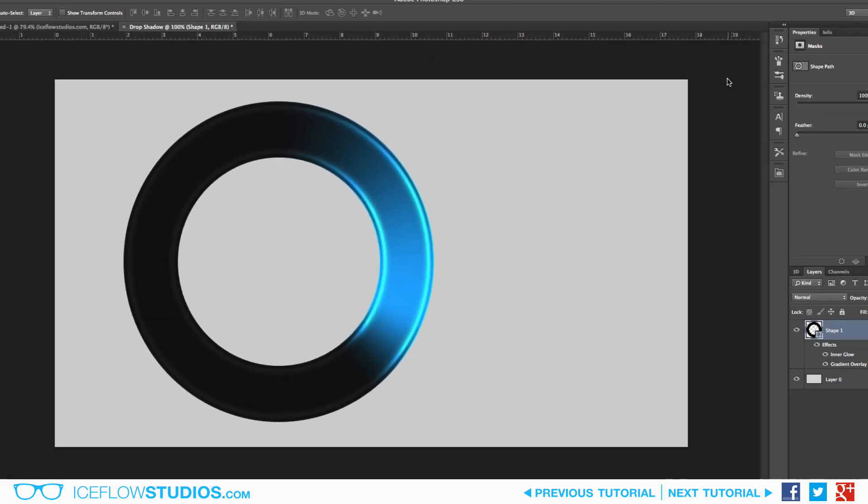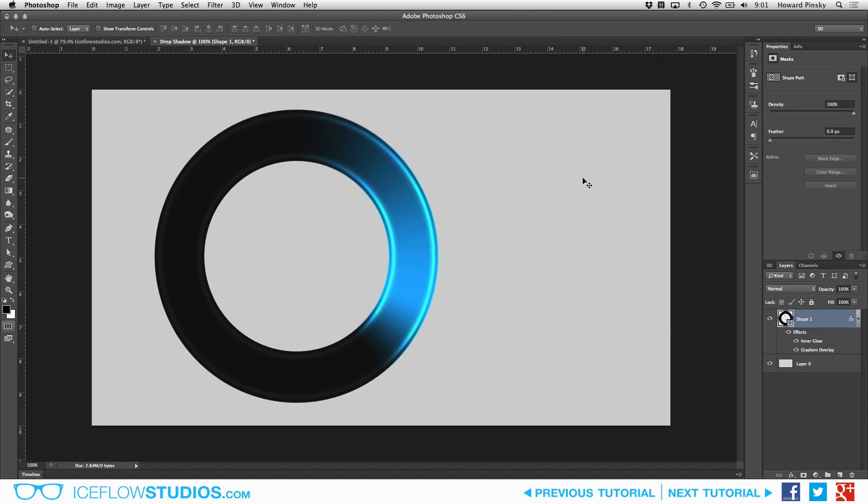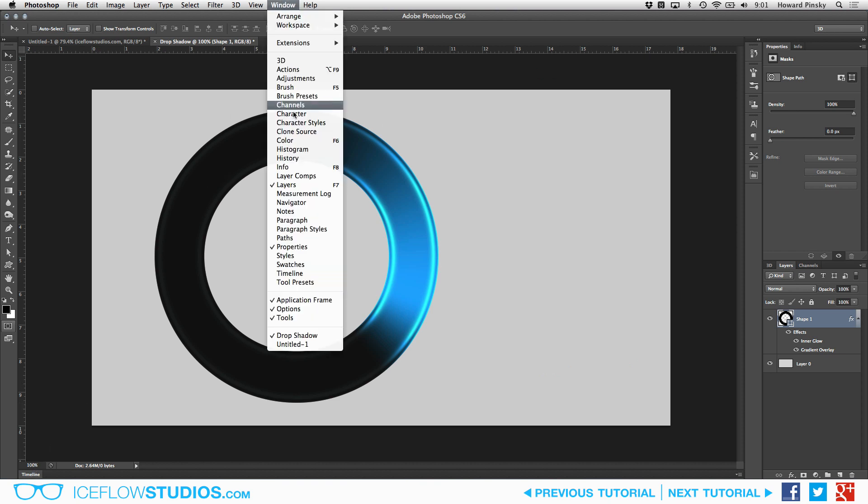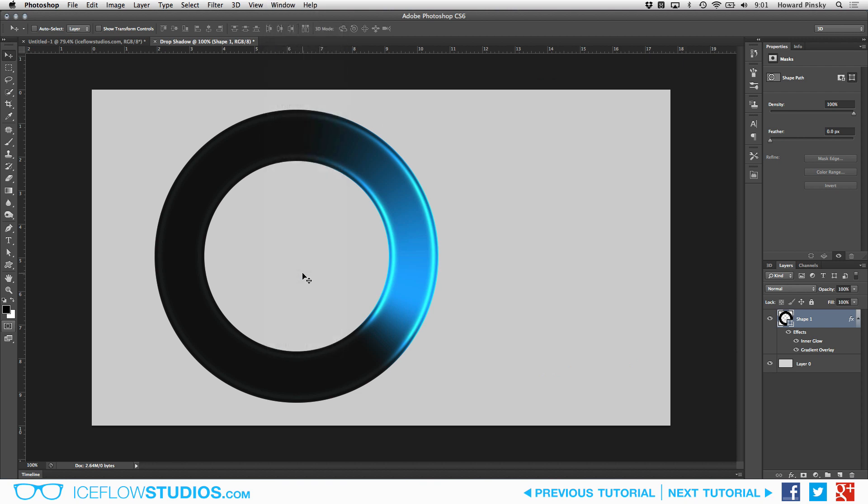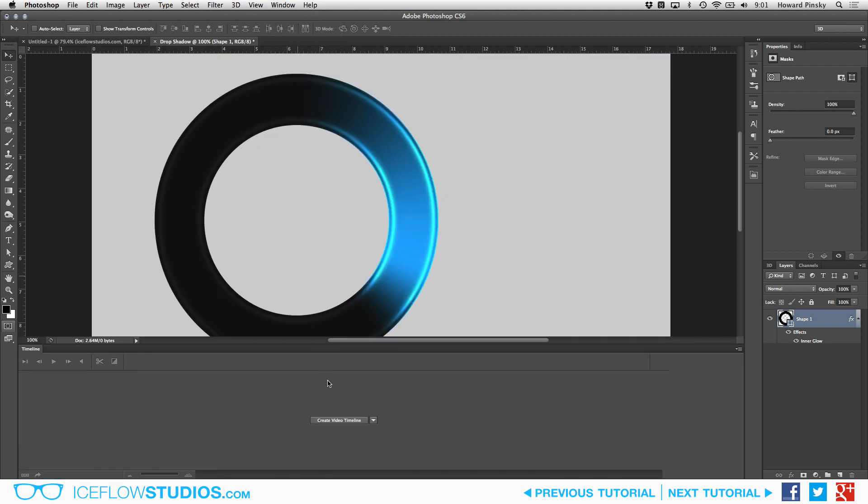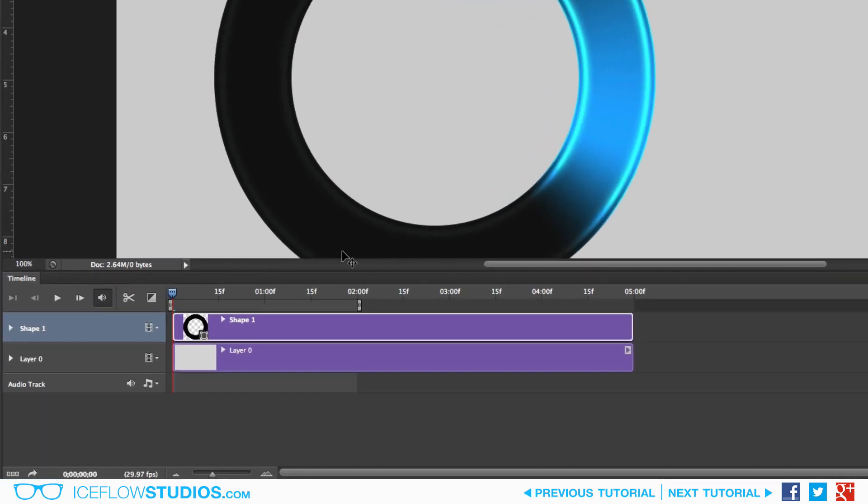And to begin the animation process, we first need to reveal our timeline. This is usually found at the bottom of your workspace in a tab, but if it's not visible right away, you can activate it under the window menu at the top of your screen. Once it's visible, you'll likely need to press the Create Video Timeline button to begin animating. If your button currently says Create Frame Animation, click on the arrow to the right and choose the Timeline option.